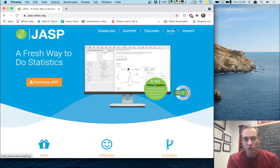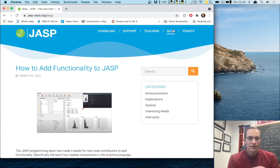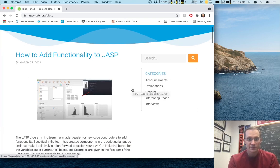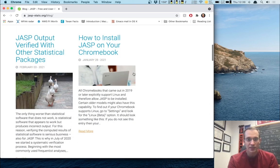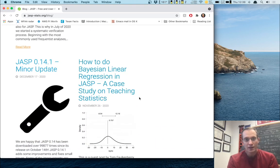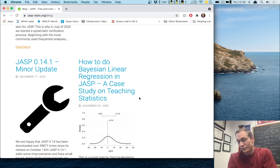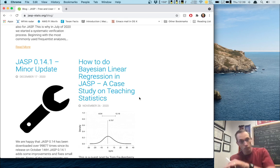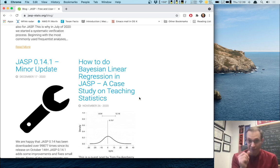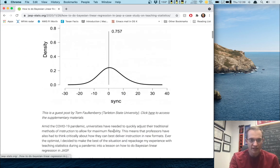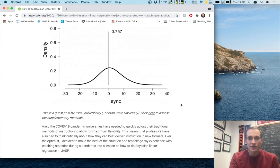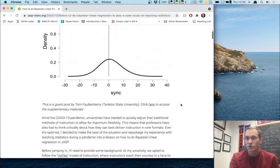I'll show you how to get there — I'll put a link in the description below. I'm going to the JASP website, navigate to the blog, and the JASP team puts up lots of things here. I did this back in November and it's now March of 2021, so it still appears fairly close to the top. It's this post right here: 'How to do Bayesian linear regression in JASP, a case study on teaching statistics.' I'm not doing linear regression today — I'm doing analysis of covariance — but as you'll see when we get to linear regression in a few weeks, they are very similar with some minor detail differences.